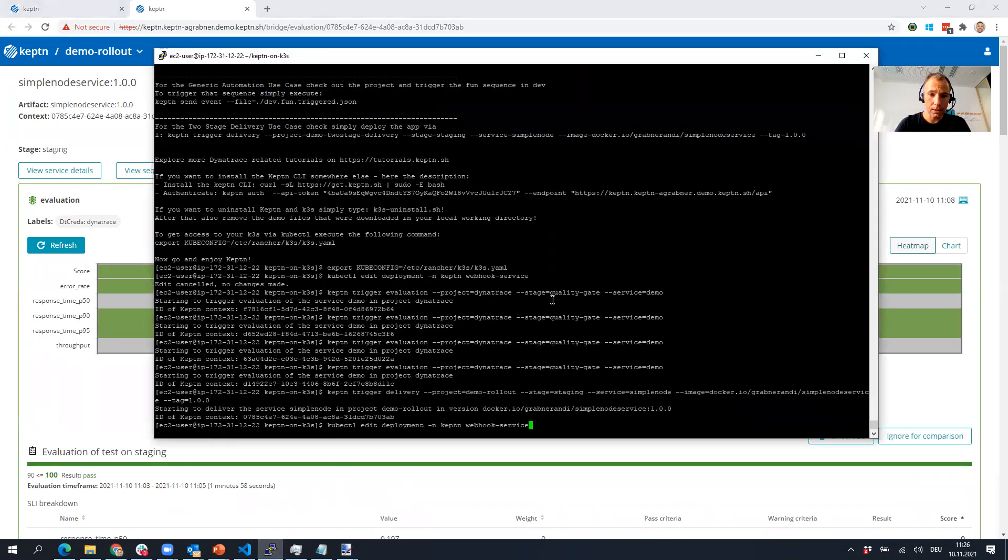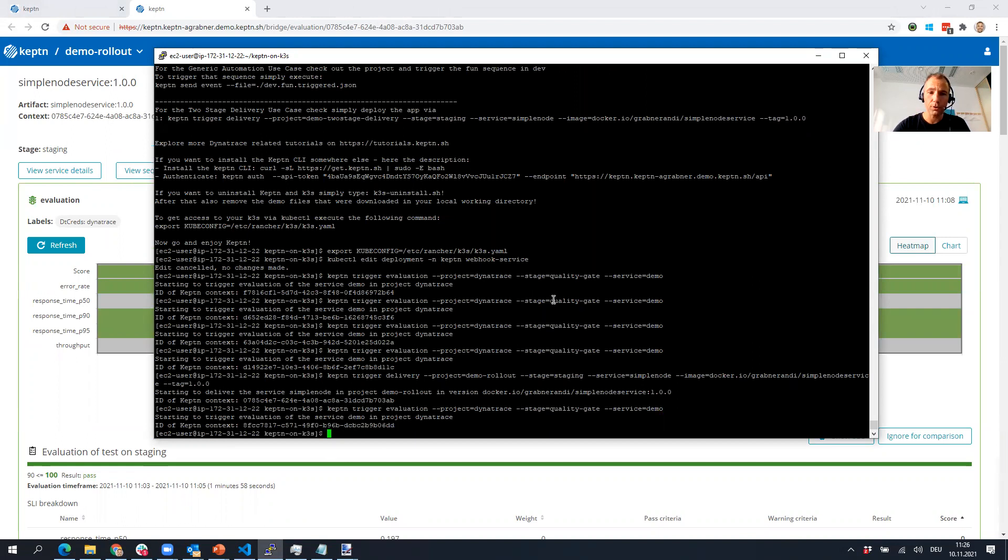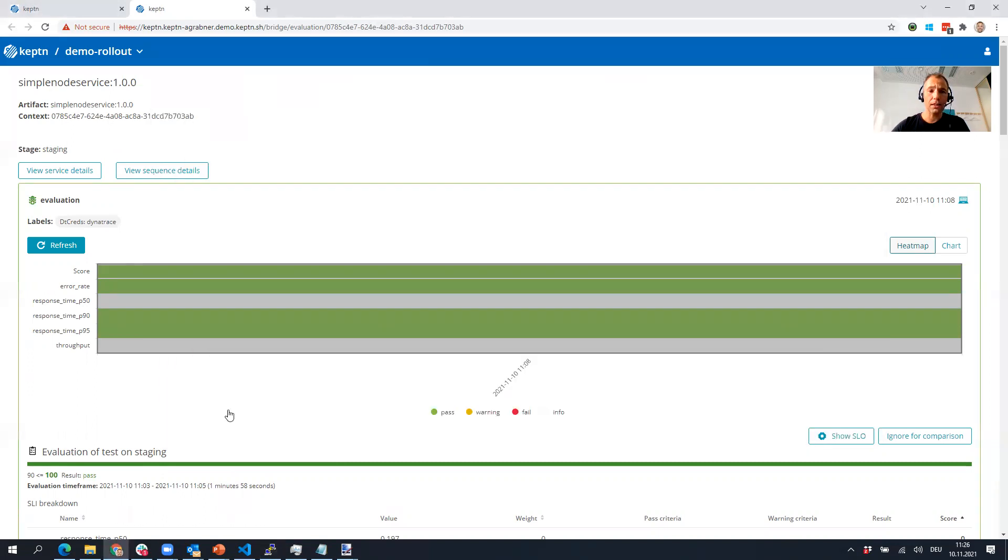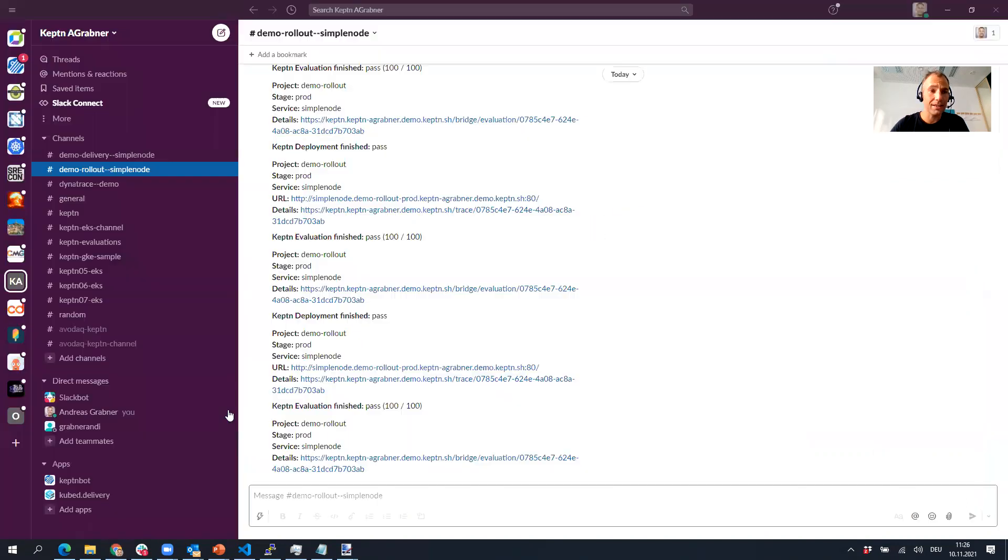Let me do one more thing. I want to trigger an evaluation. I have a second project, the Dynatrace project, so I'm just kicking off an evaluation. The only thing I'm doing now is I will sit and wait until I get a notification in the Dynatrace project.